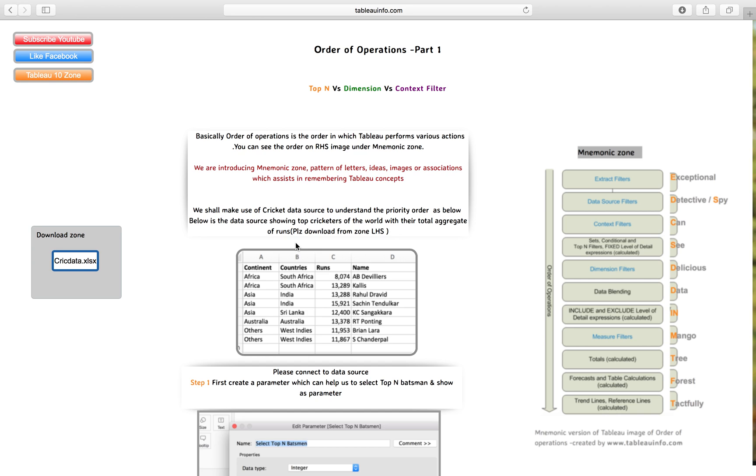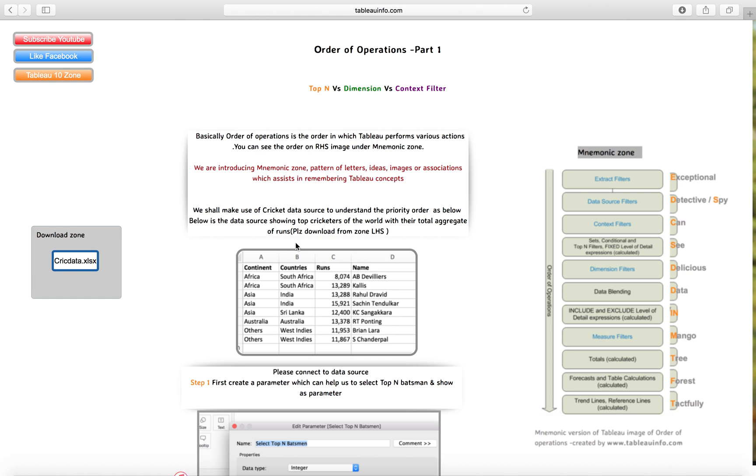Here we come with the order of operations. You can see we have a data source which is quick data Excel. Basically, the order of operations is the order in which Tableau performs various actions. If you are creating your view with different filters, there is a sequence which is important to know - the order in which Tableau will give priority to different filters. If you don't know about this order of operation, you will definitely get stuck in calculations.